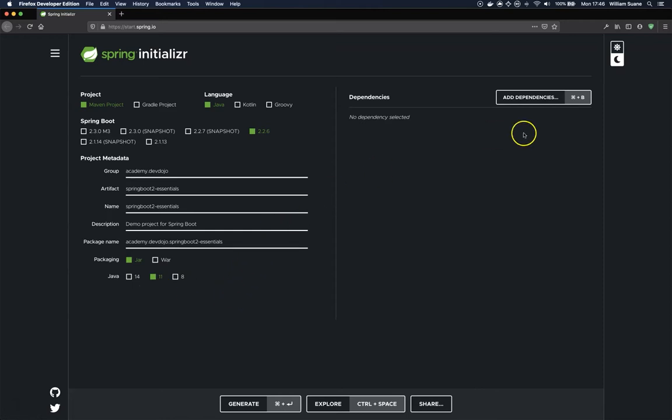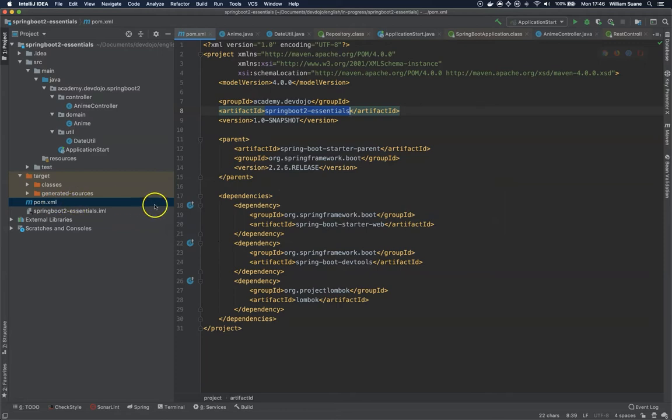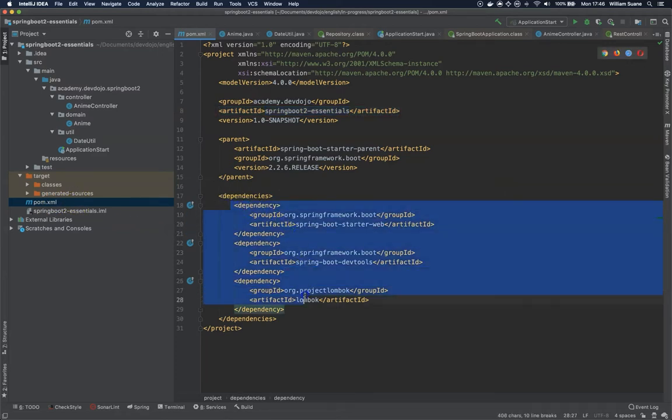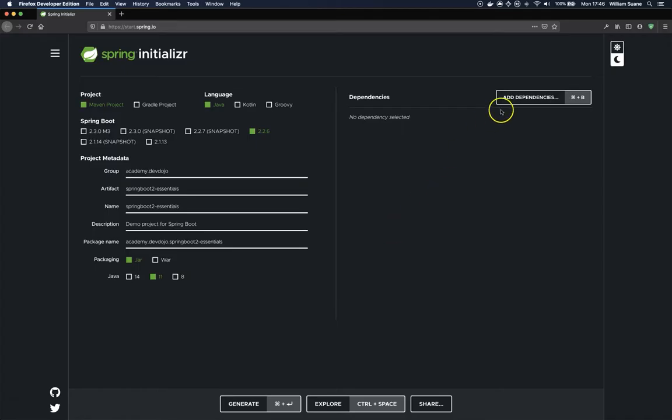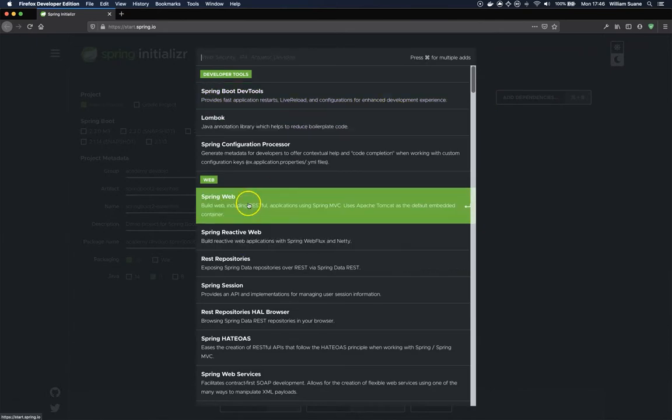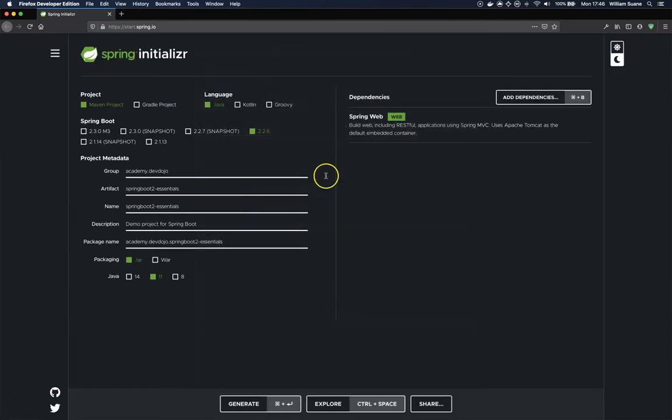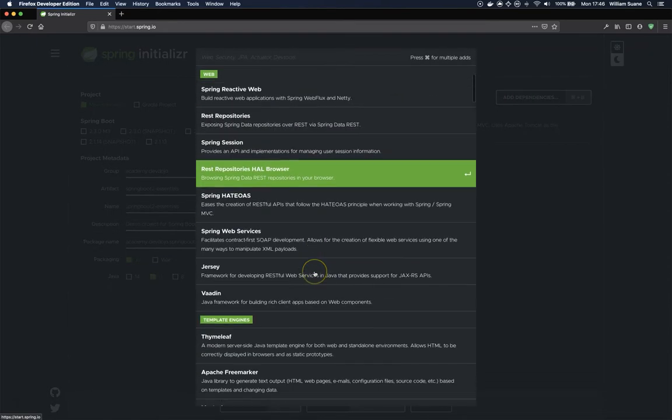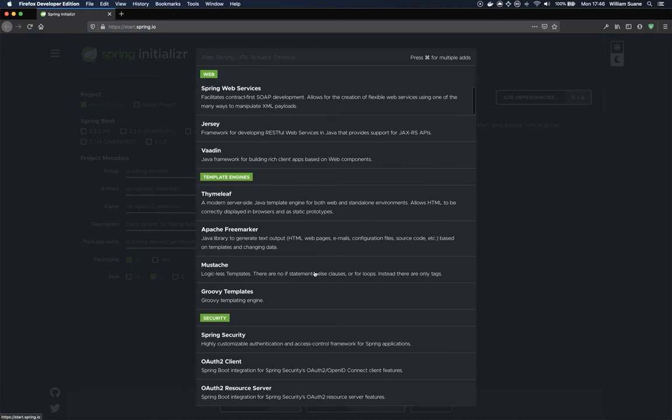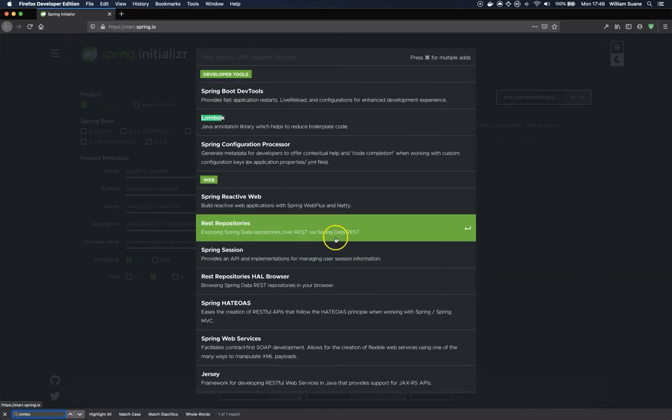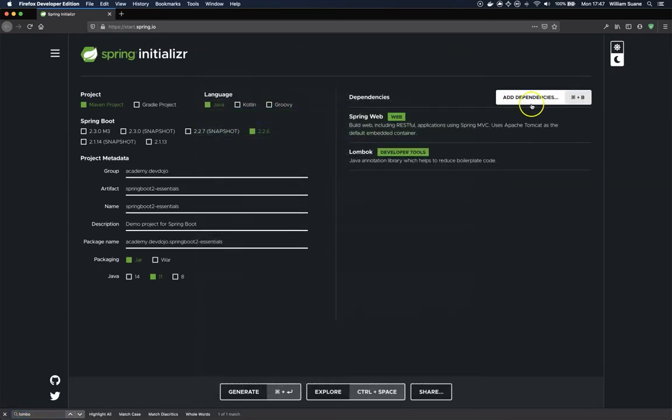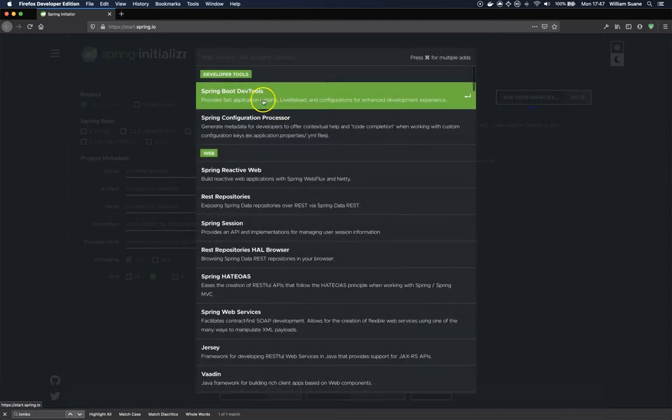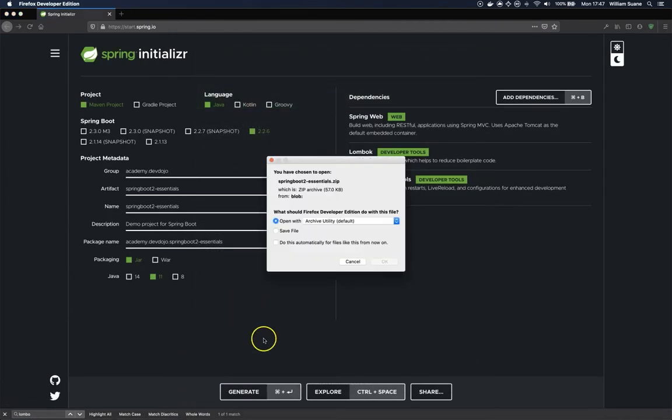Here we have some dependencies. If we take a look at the pom.xml, we have three dependencies that we've been using: Starter Web, Spring Boot Dev Tools, and Lombok. We can search here for the dependencies. We have Spring Web, Lombok, and Dev Tools. And we can generate the project.